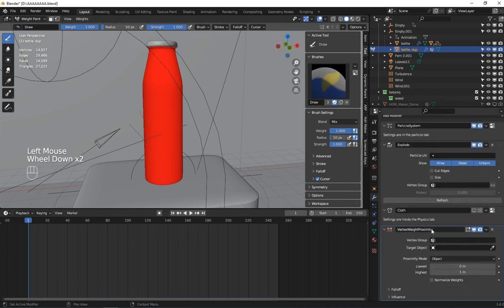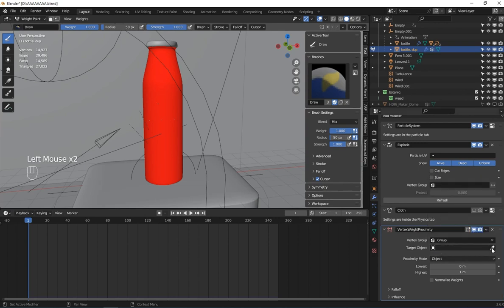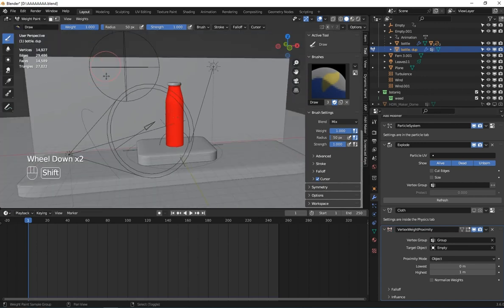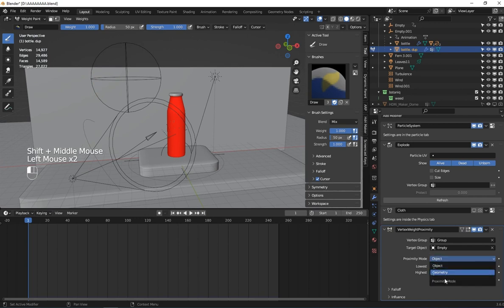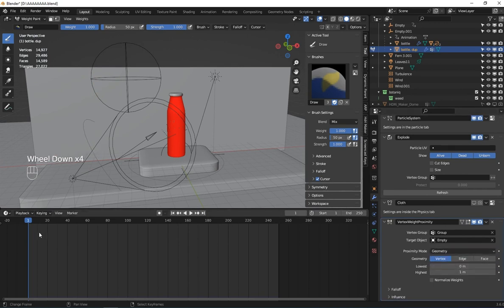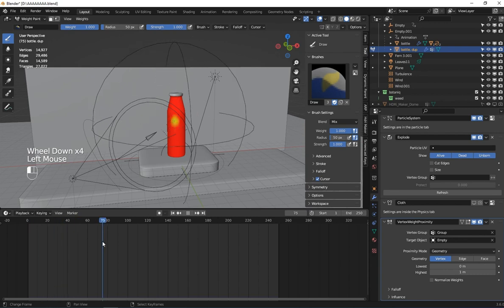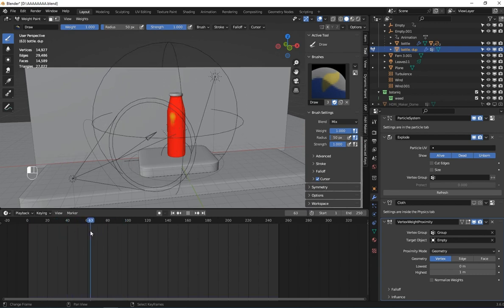Go to the vertex weight proximity settings, select the vertex group, and for the target we are going to use this empty. Make sure you select this empty and set the mode to geometry.